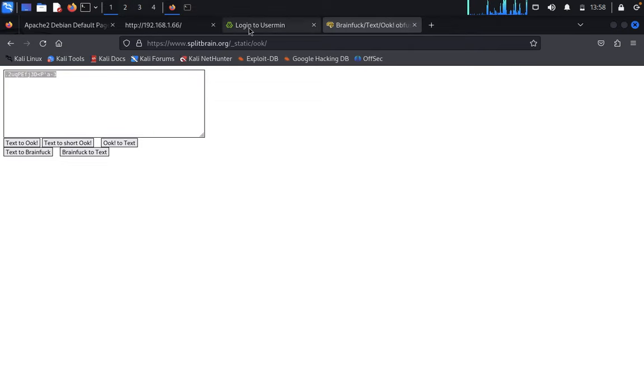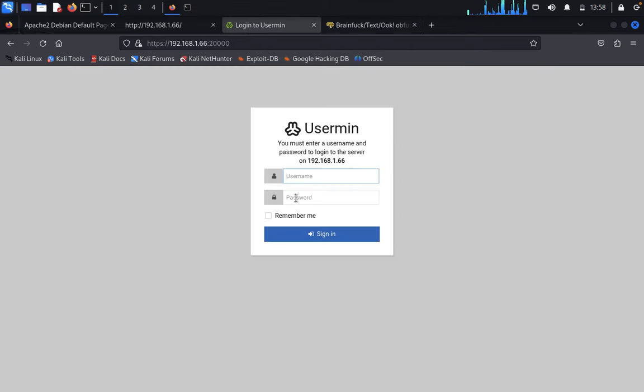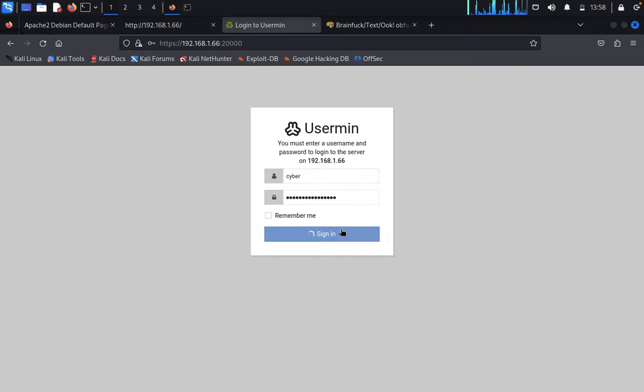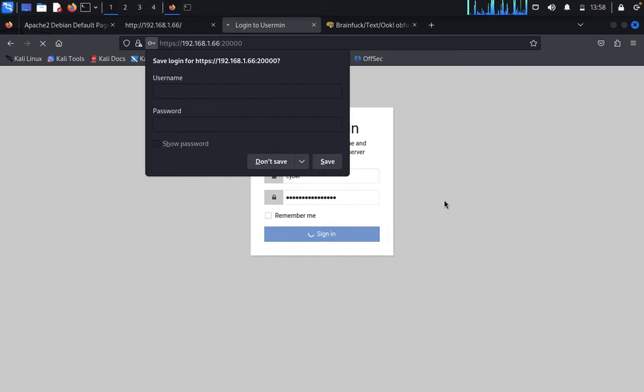Copy everything, come back, and paste it as your password. Username is 'cyber'. Click on login.